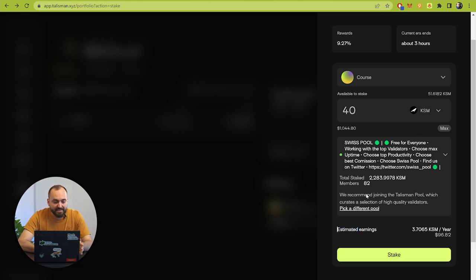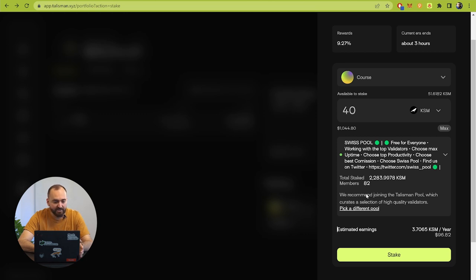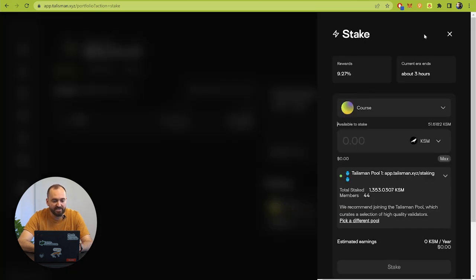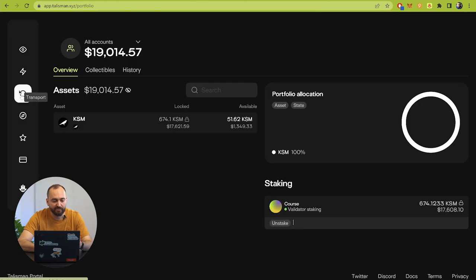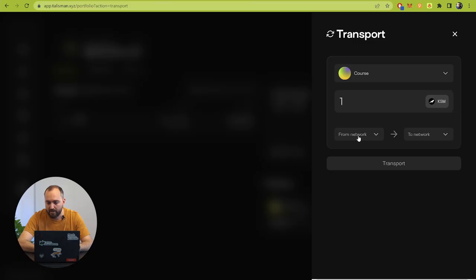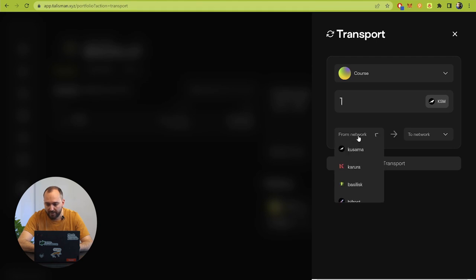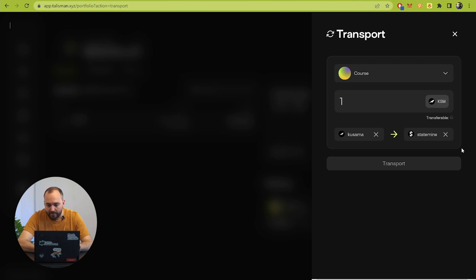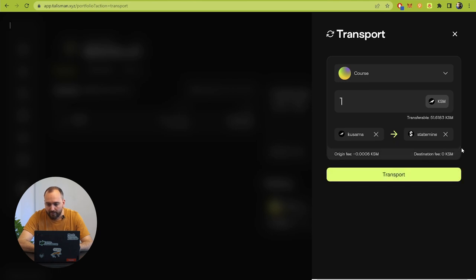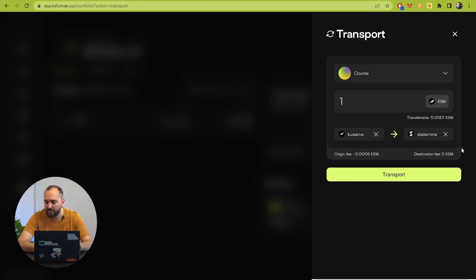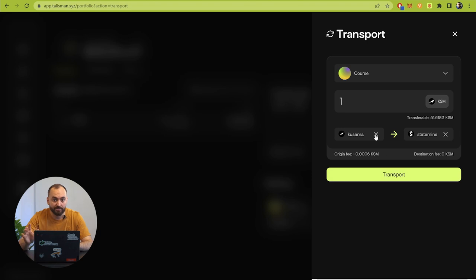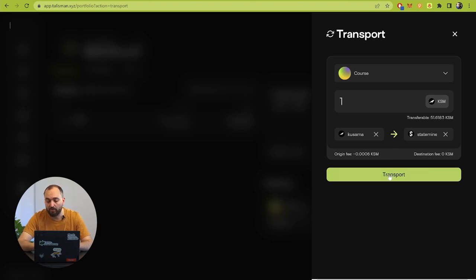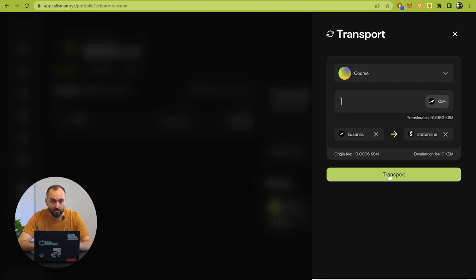The next part of the interface after staking is transport. Transport is teleporting tokens from the Kusama network to another parachain. I will show you special teleport transfer with Kusama to Statemine because we will touch it in the next videos when we talk about Statemine and how it can be used in your web3 applications.